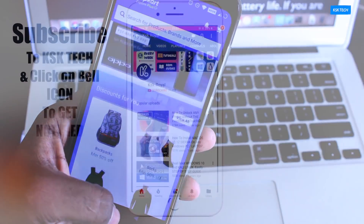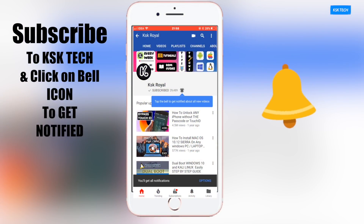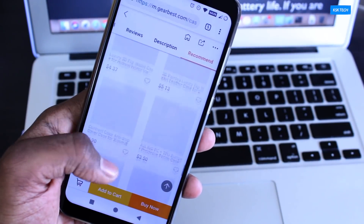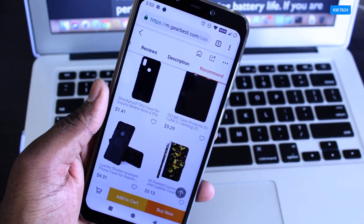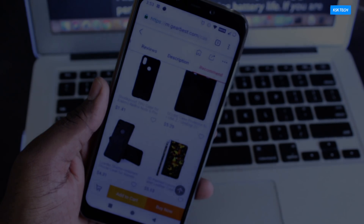Before starting this video, please subscribe to this channel and click on the bell button to get notified whenever I upload a new video. Also, I have made a lot of videos comparing these custom ROMs with MIUI. To watch other videos, check the links in the description down below.